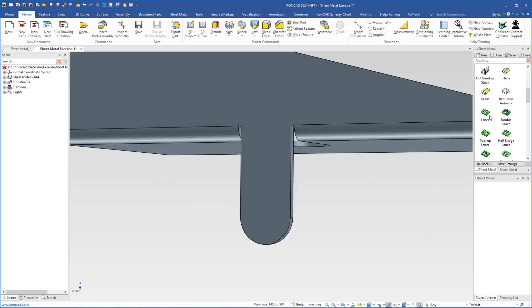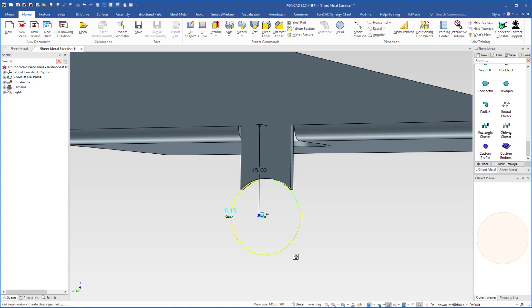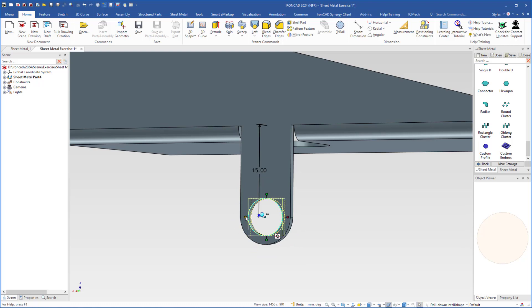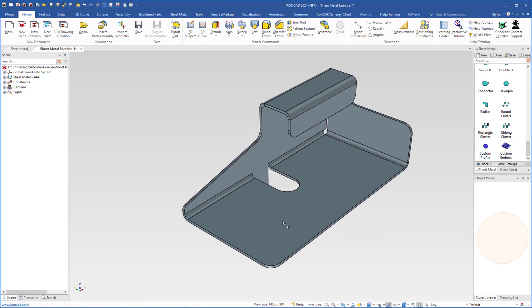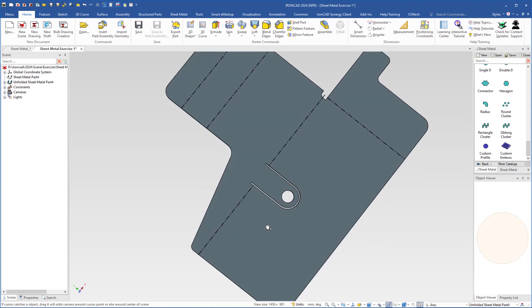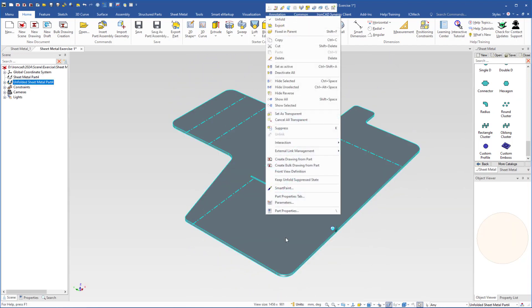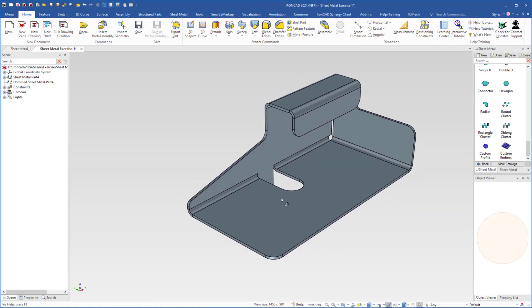Then I come over to the sheet metal group and select custom profile, drop it on the center point. Change the diameter — change the handles to size box handles, click the handle, type 5, and we have the right diameter. So now if I unfold this part, right click and choose unfold, it will look like this. This was a basic exercise on how to use sheet metal in IronCAD.